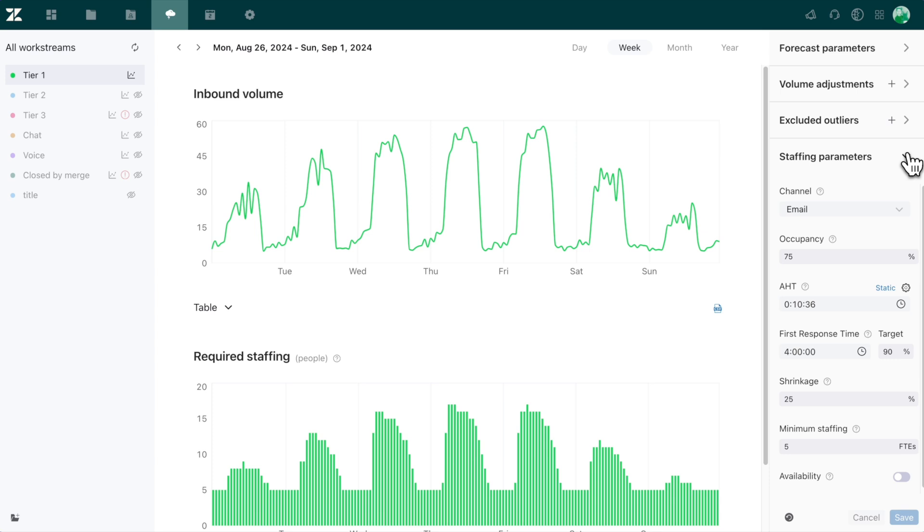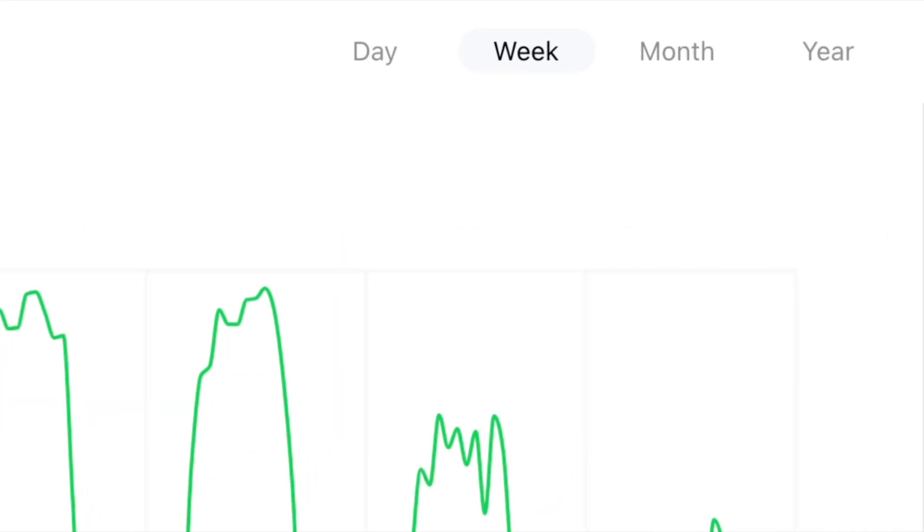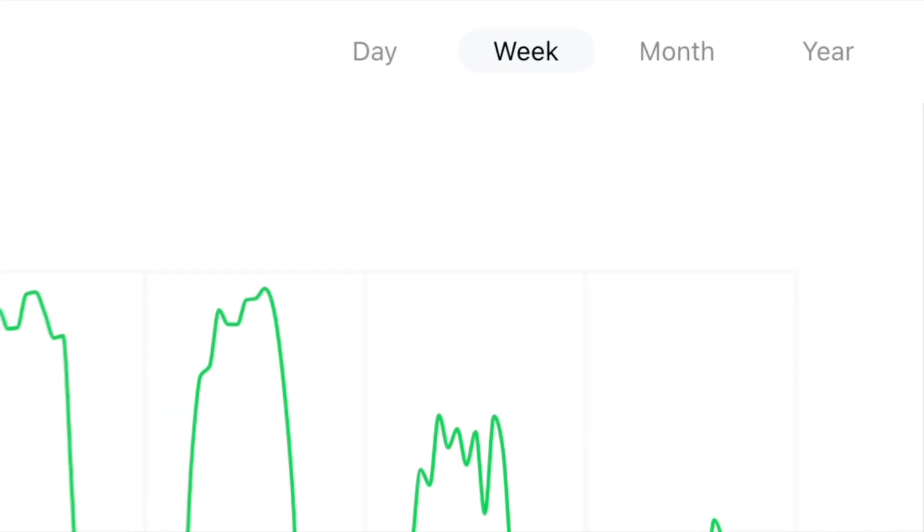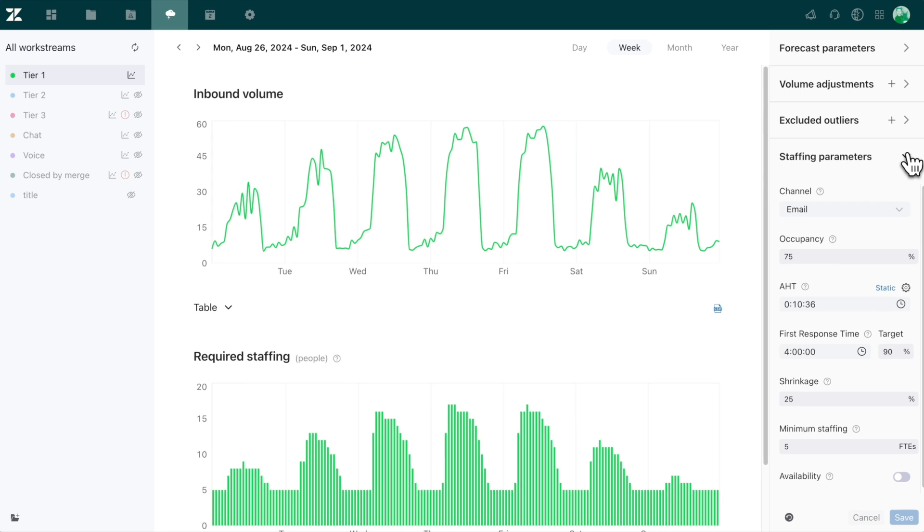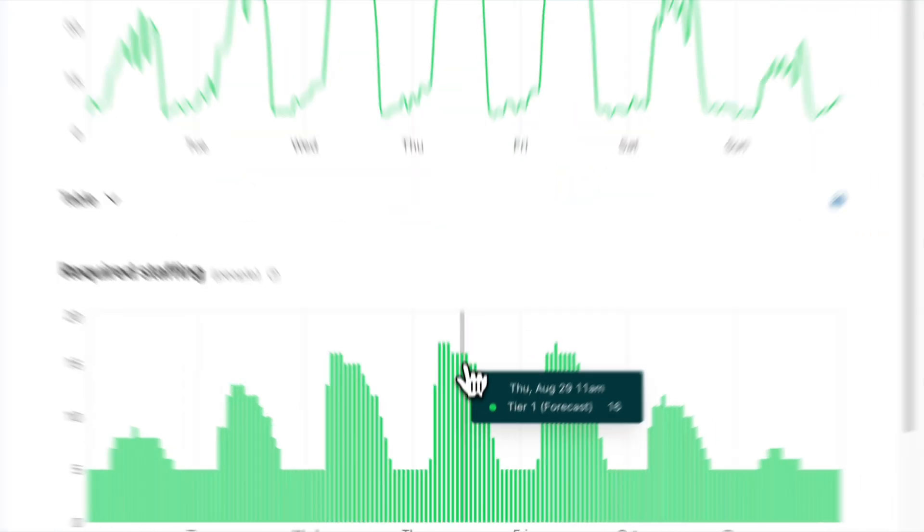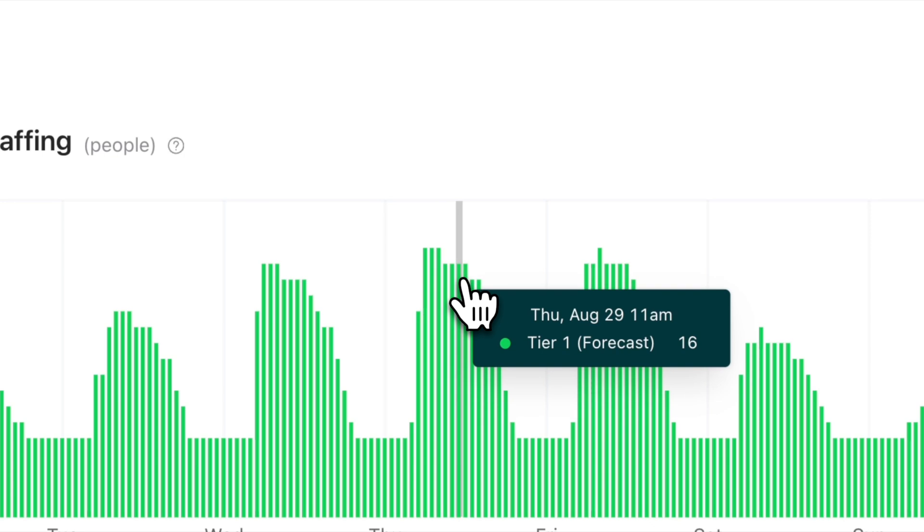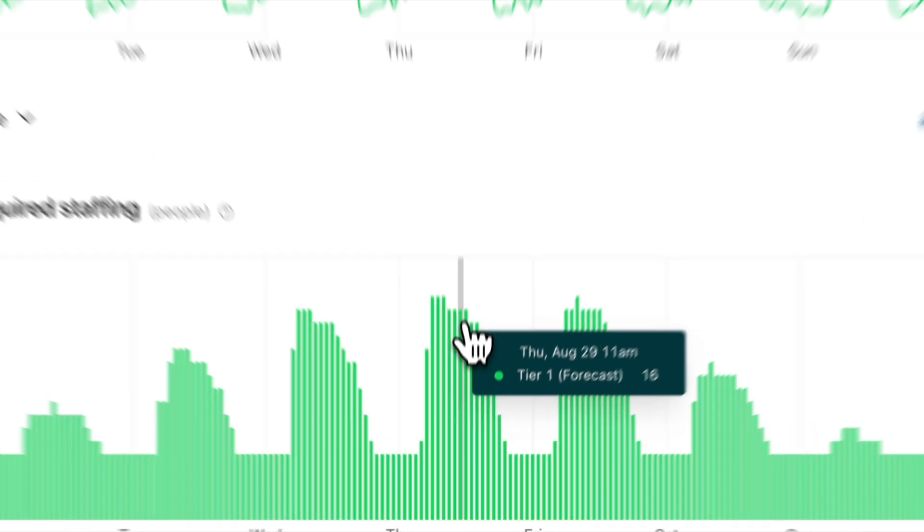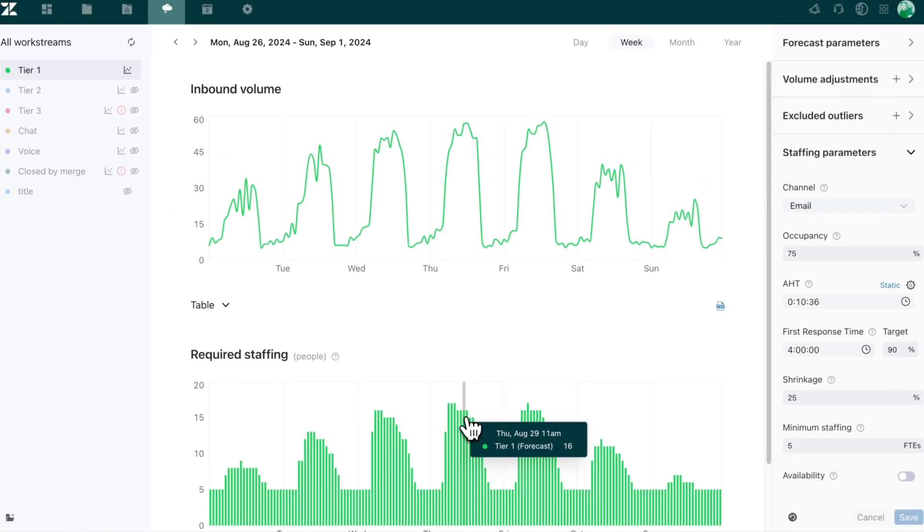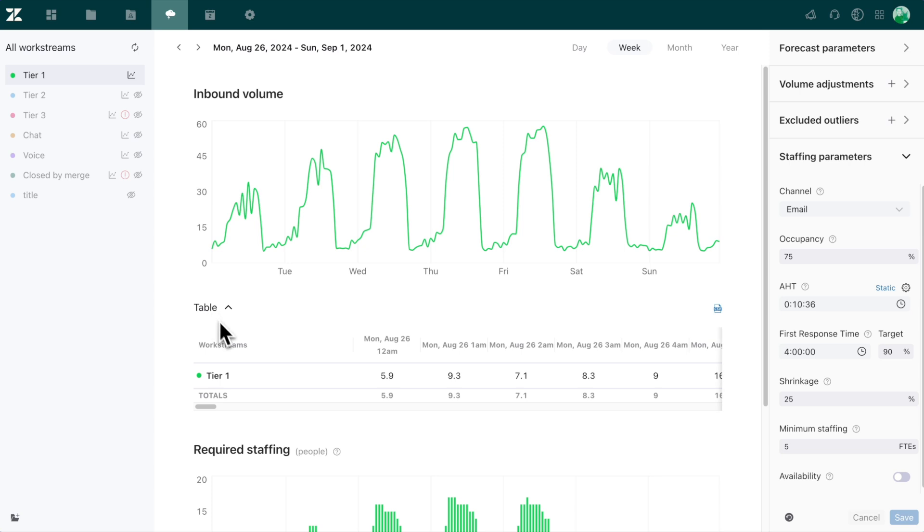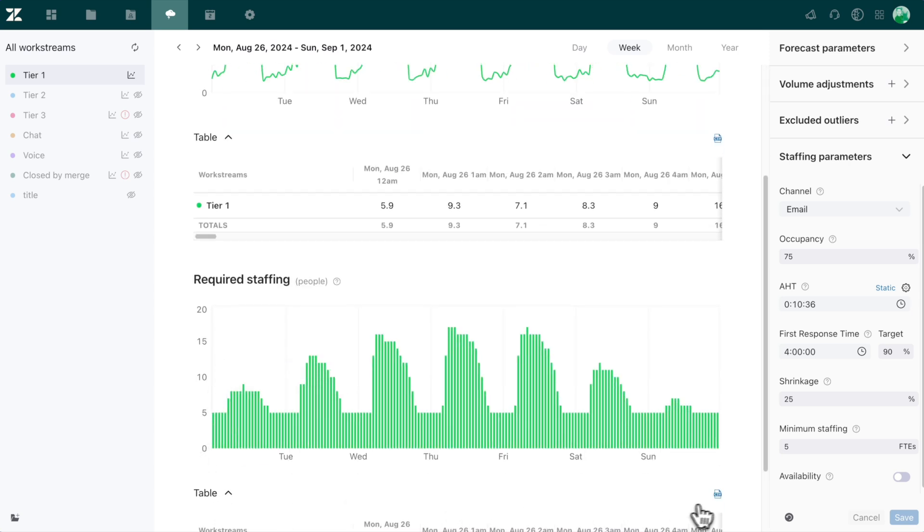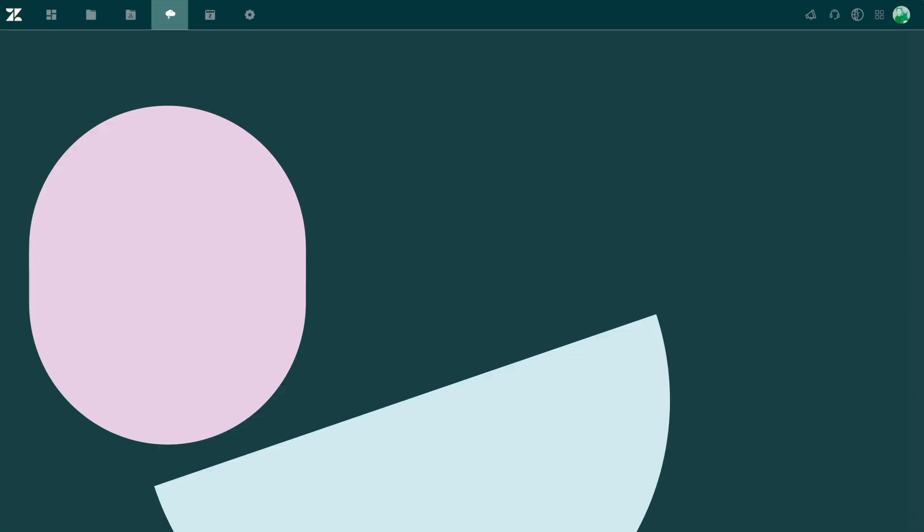Once you've customized for each type of work, view your forecast by day, week, month, or year, and hover over the inbound volume and required staffing graphs to see the predicted volume per interval and the number of people needed to address the predicted volume based on your needs. You can also expand the table underneath both graphs and export via CSV depending on your preferred view of the volume and staffing results.